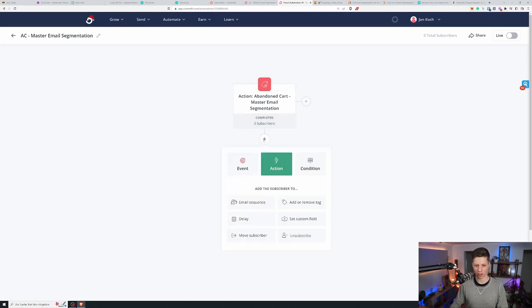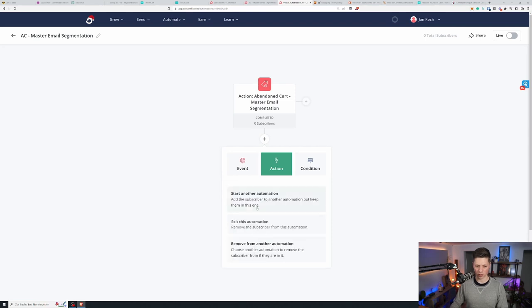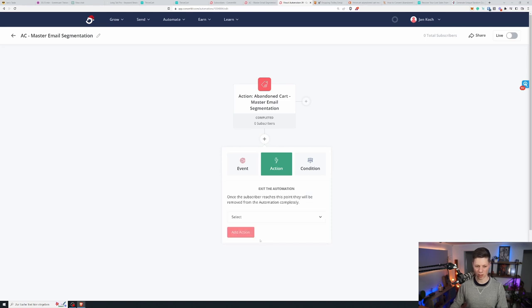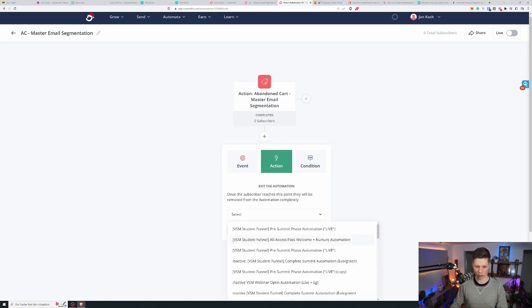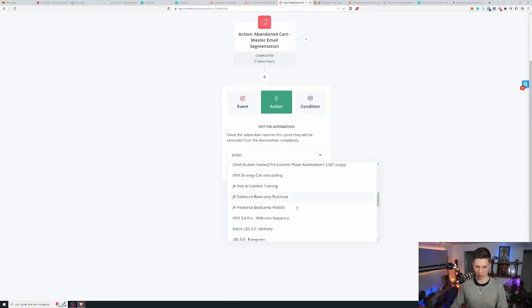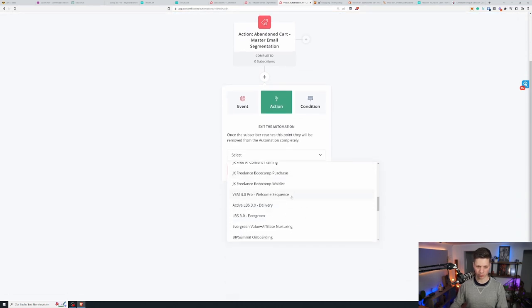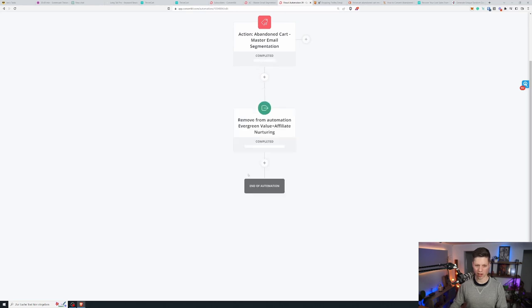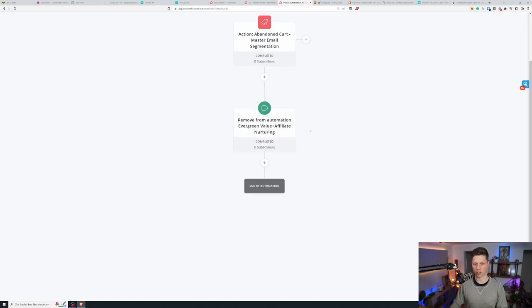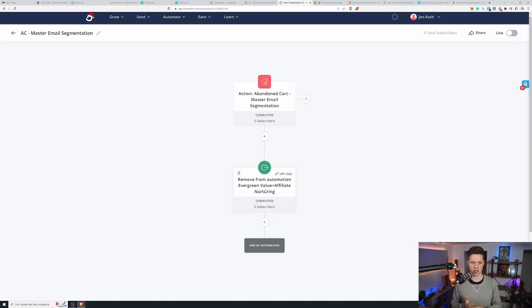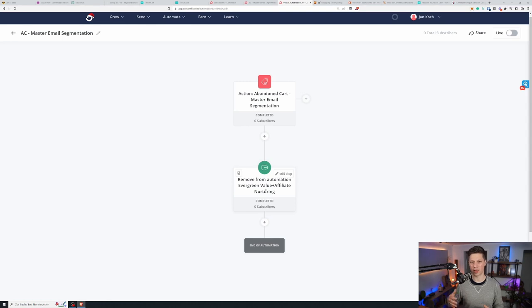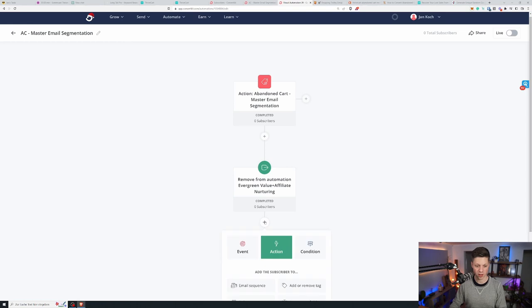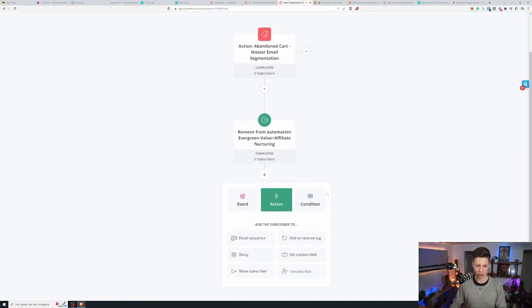So one thing that I do is I remove them from any other automation. And in this case I want to remove them from my evergreen automation in particular. Because I want to not have confusing emails go out. So when I send this recovery sequence I do not want them to get any other promotional materials because that might confuse their decision making process. So we do that.